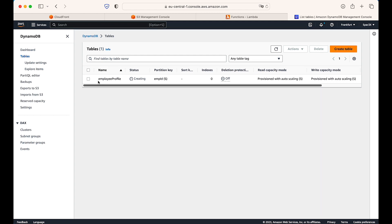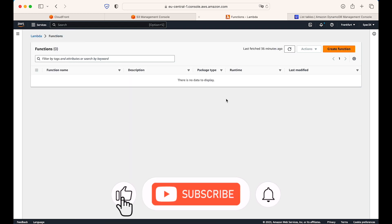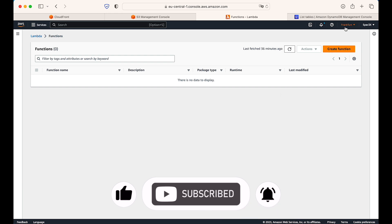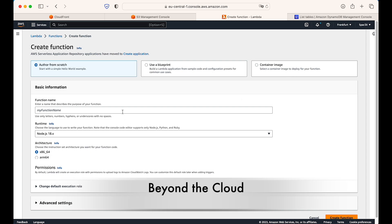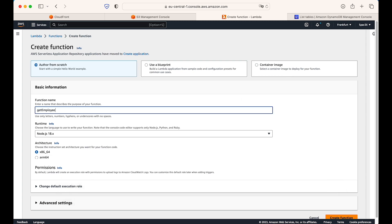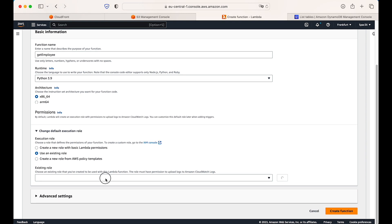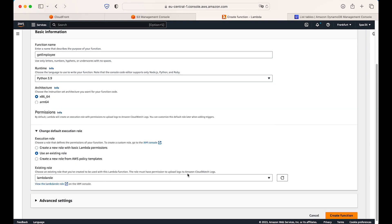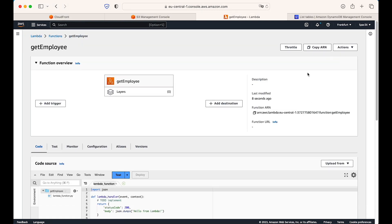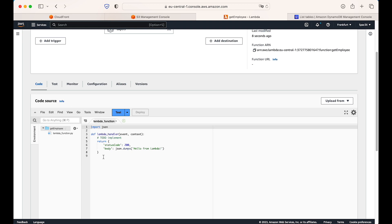While the table is being created, we can create our two Lambda functions. Here is my Lambda console in the same Frankfurt region. I will create the first function — 'get employee' — to query our employee data from the database. I'll select Python as the runtime. Apart from that, I will only change the execution role. I have already created a role called 'Lambda role'. Just ensure it has DynamoDB read and write access permission. I'll select this role and create the function.